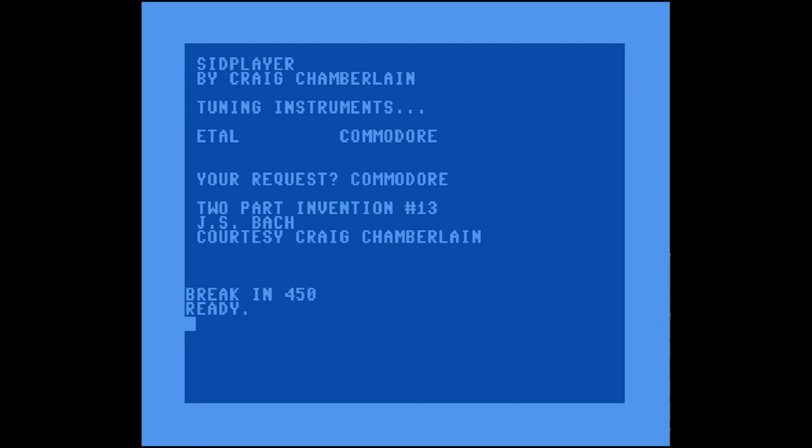If I hit RUN/STOP, notice the music continues to play. The machine language routine is hooked into the IRQ handler, and 60 times a second the routine is called by the kernel to play the music in the background — pretty cool. I'll press RUN/STOP RESTORE to shut that off. So now we've got two music files, a player, and the player machine language. How do we create these?